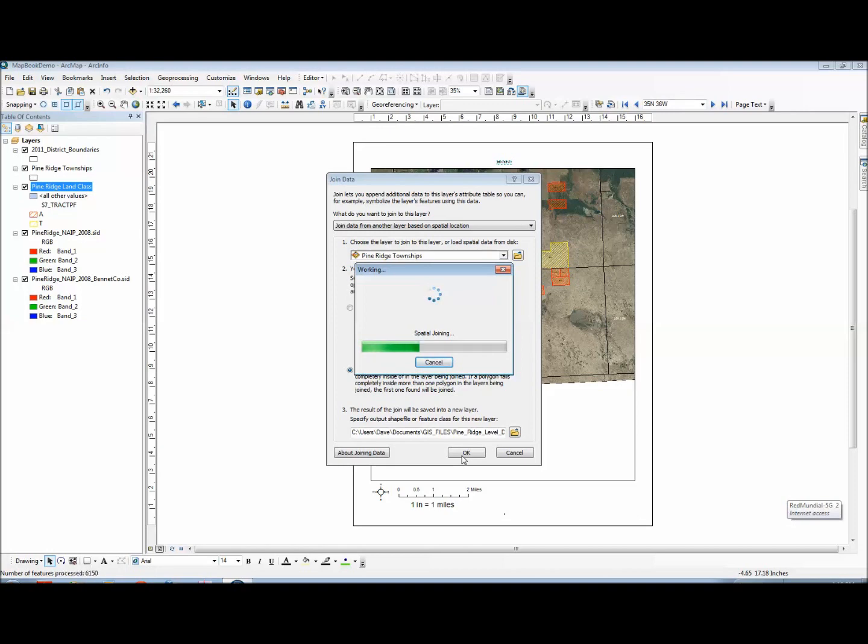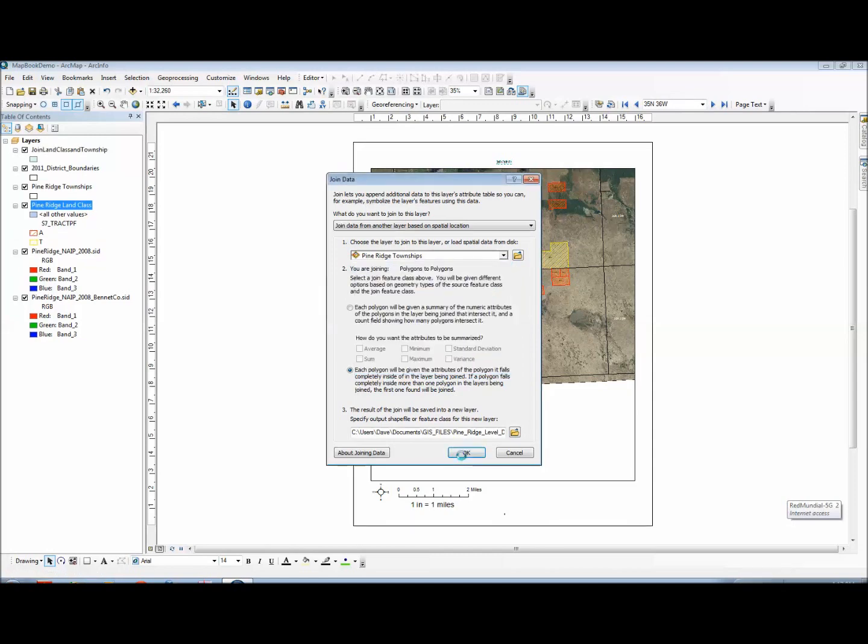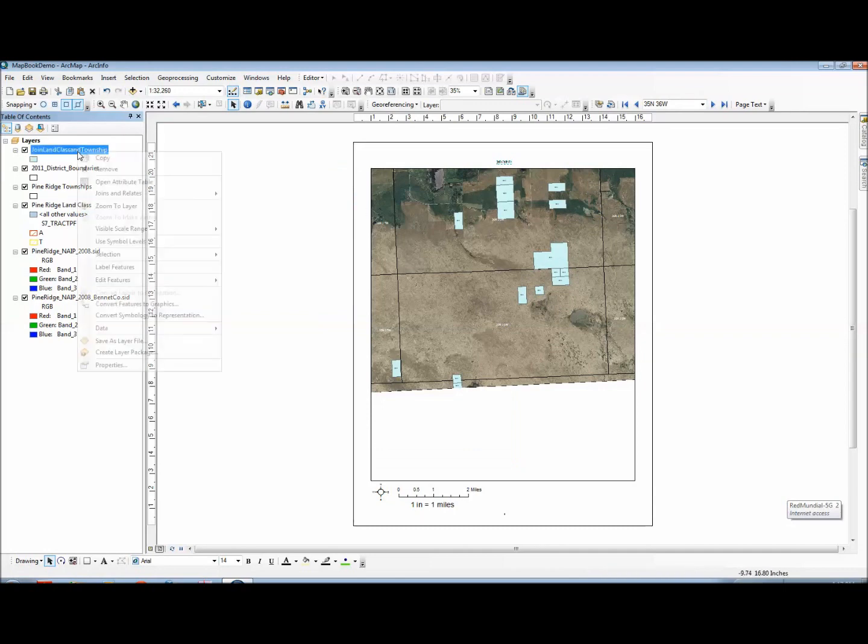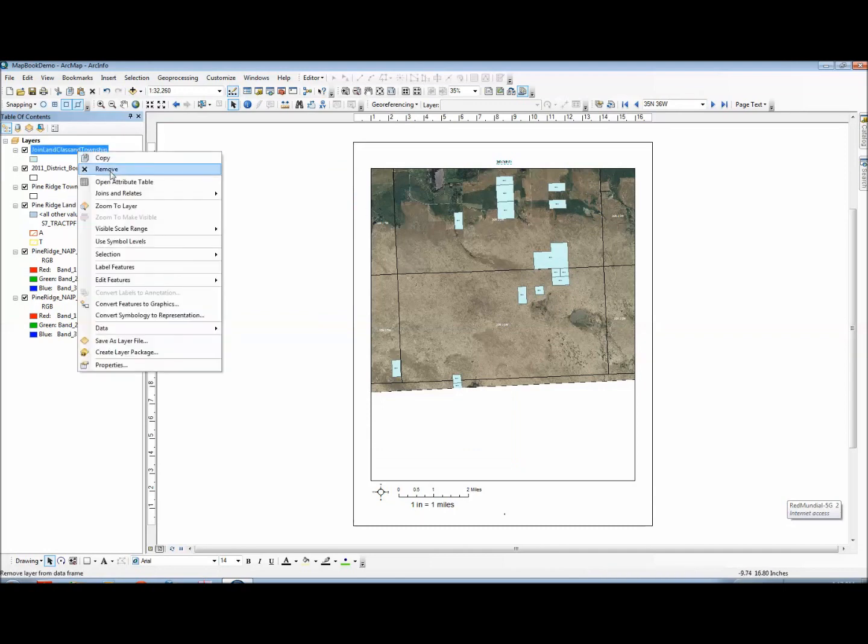This will automatically add this new layer to ArcMap. Of course we're not going to use it as a layer, we're just using it to extract the table from it, the data table. And you can see it added it as these blue layers but of course we've already generated our map book so it doesn't matter.